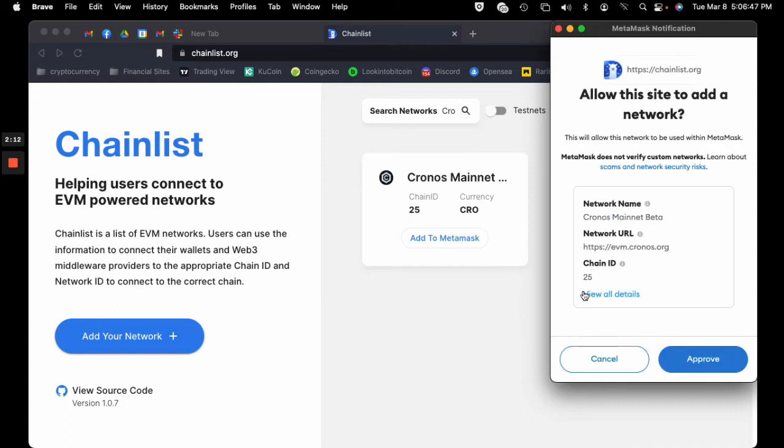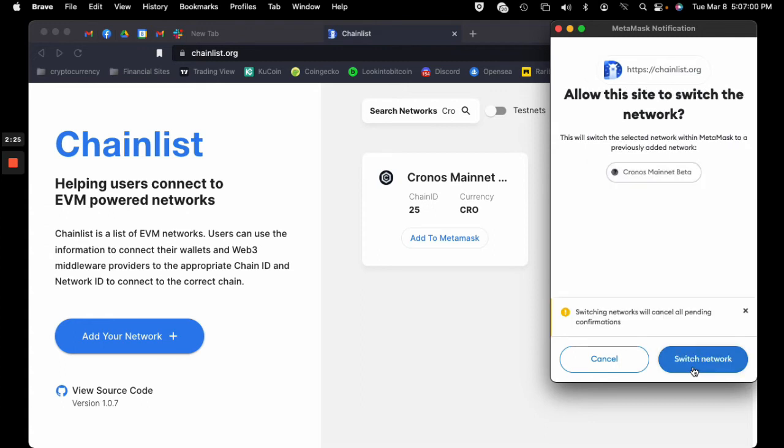MetaMask notification will appear showing the network name, network URL, and chain ID. All you need to do is hit approve, and that'll put that particular network on your MetaMask. And now you're done, that's it.